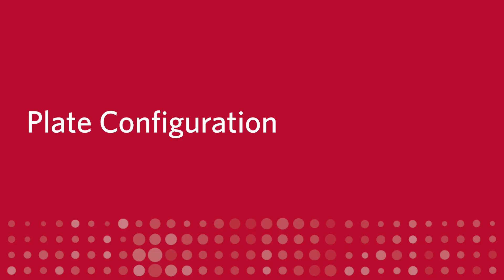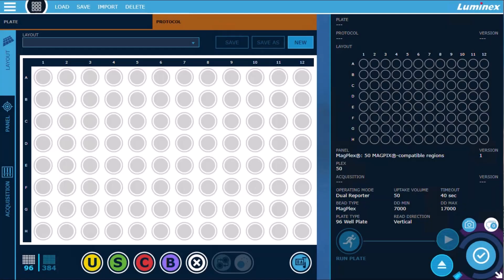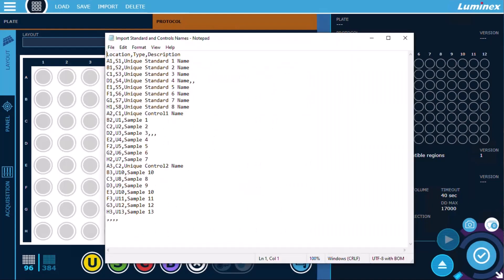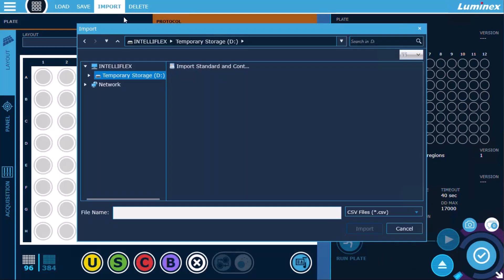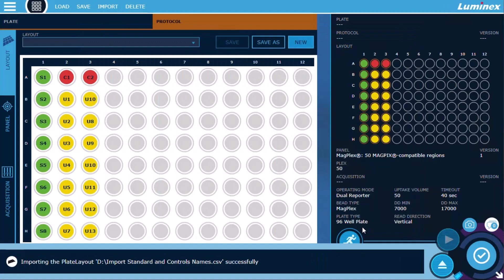Plate Configuration. Import. We've improved the import function for users who set up layouts and panels using CSVs. Extraneous commas in import files are now ignored, which reduces the likelihood of a failed import.